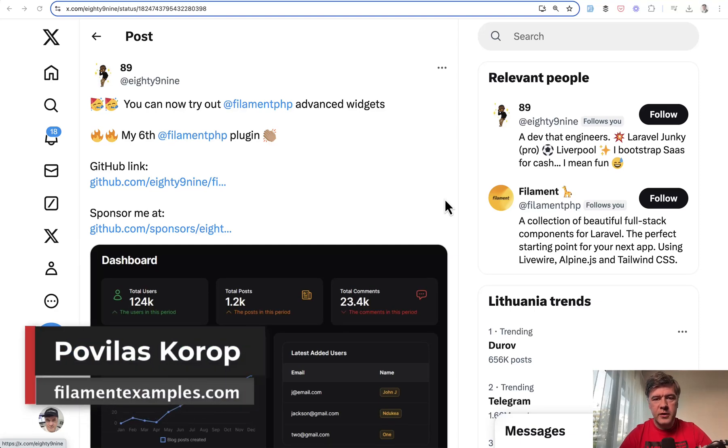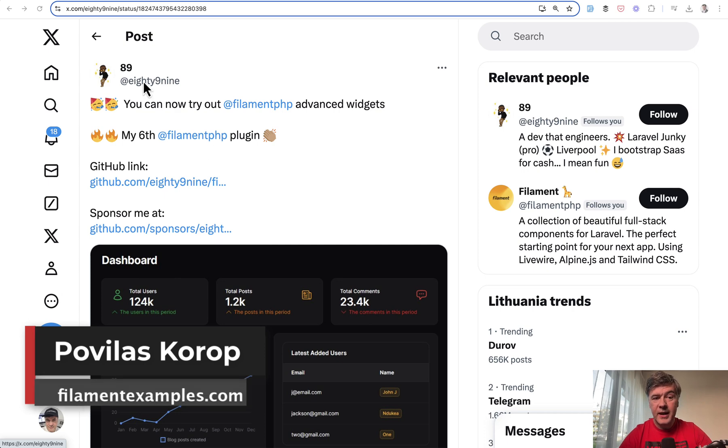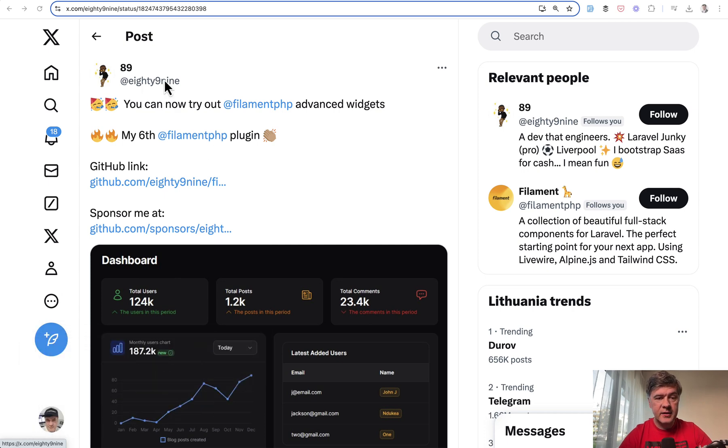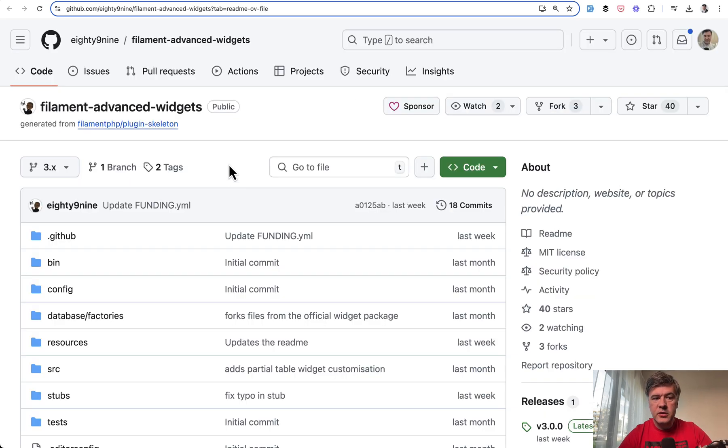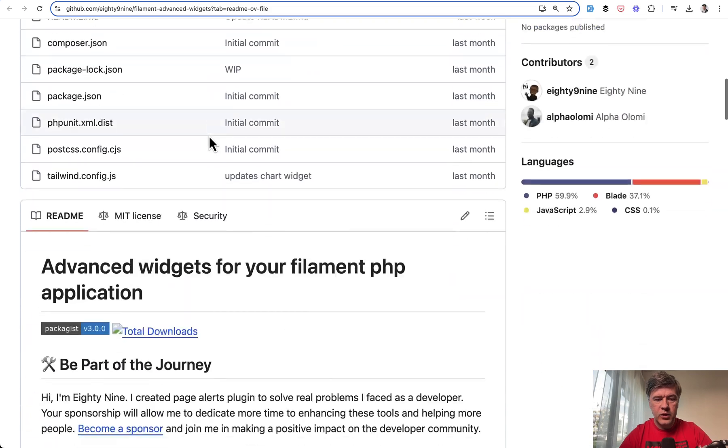Hello guys, welcome to Filament Daily. Today I want to present and showcase a new filament plugin by 89. This is the person's nickname who released his sixth filament plugin already, and this one is called Filament Advanced Widgets.